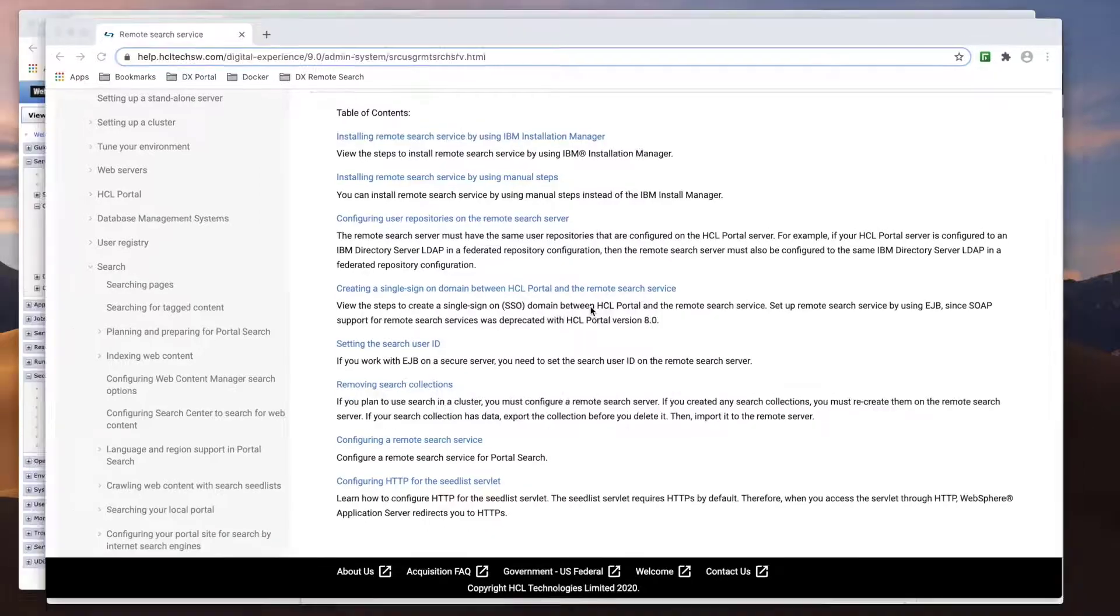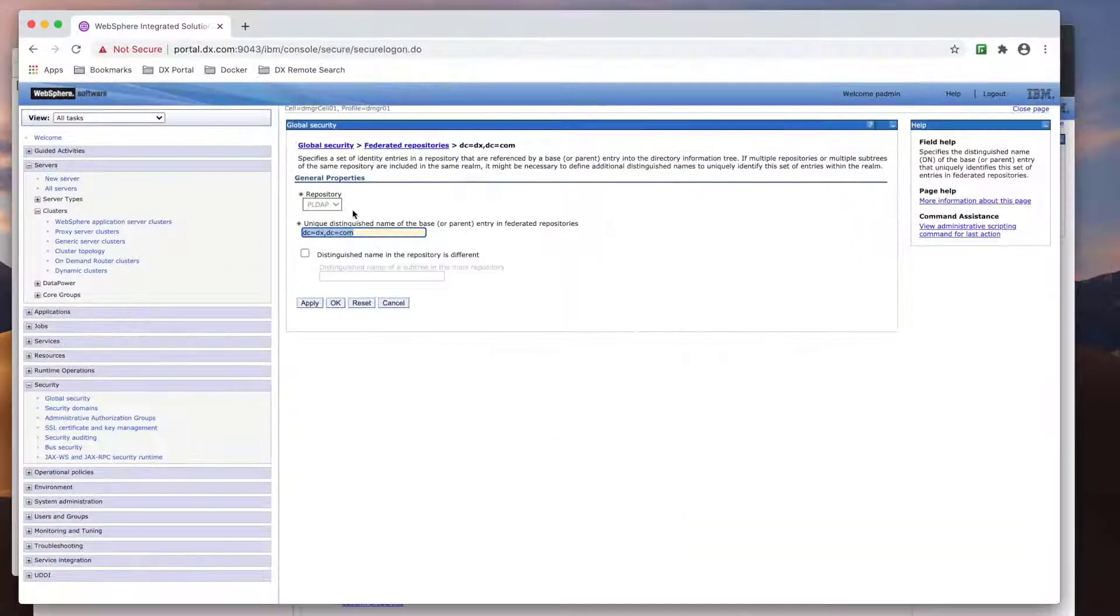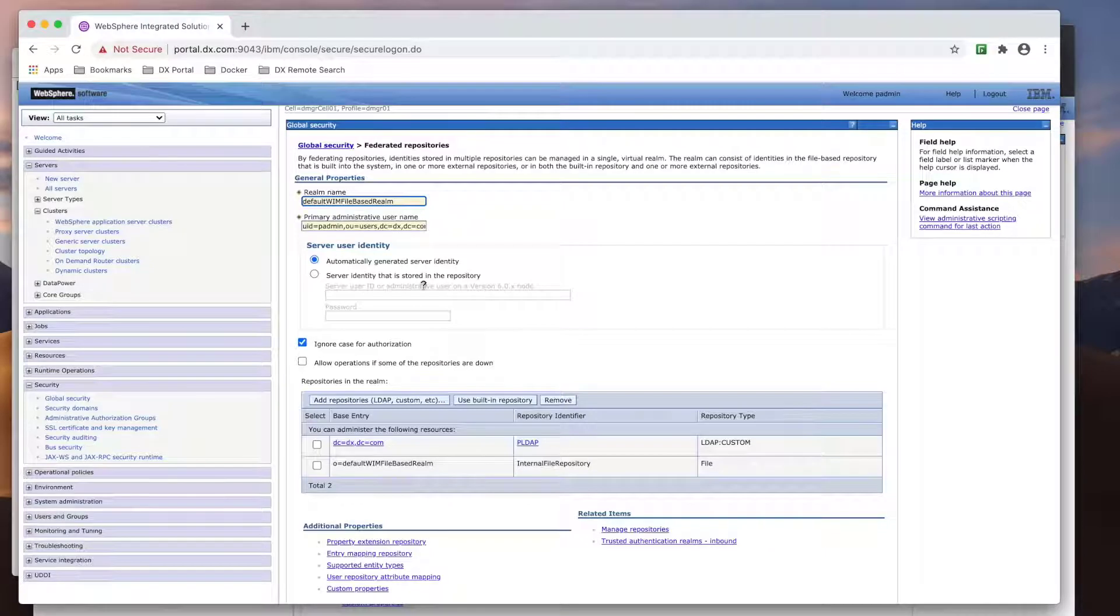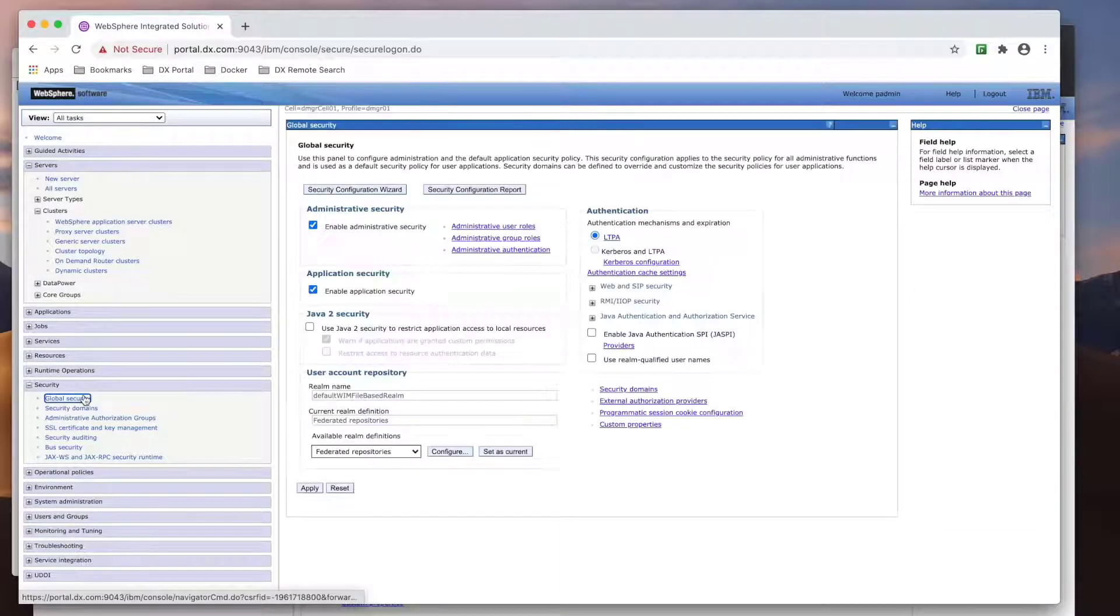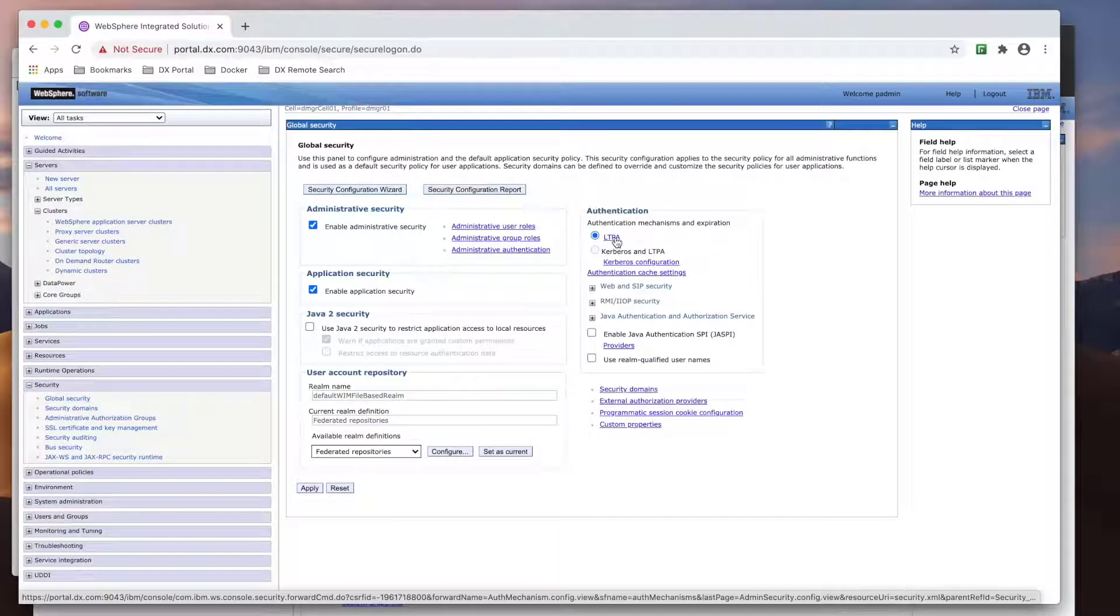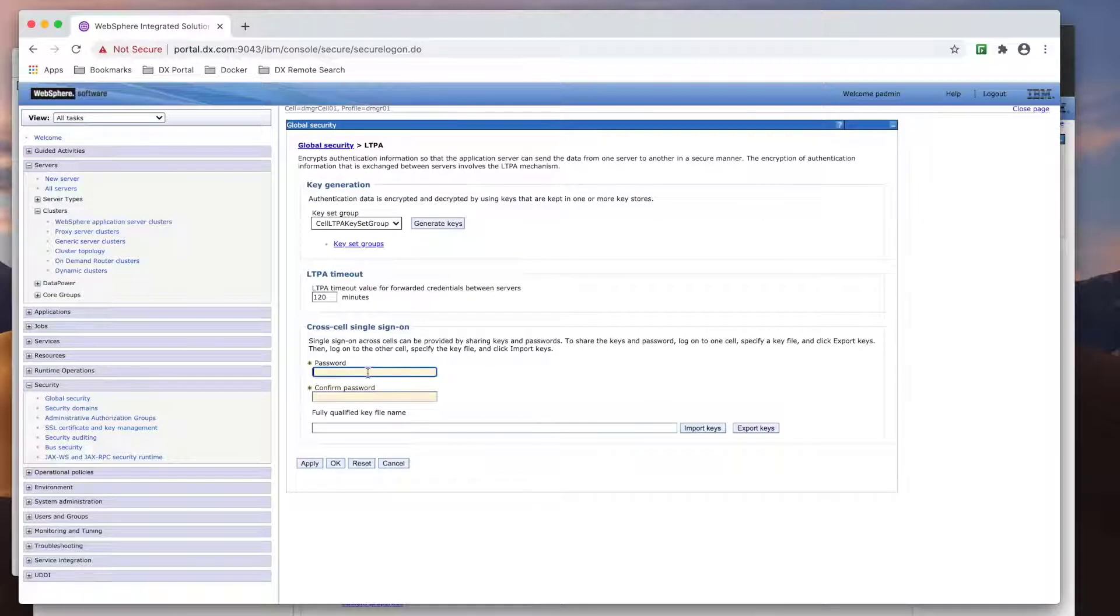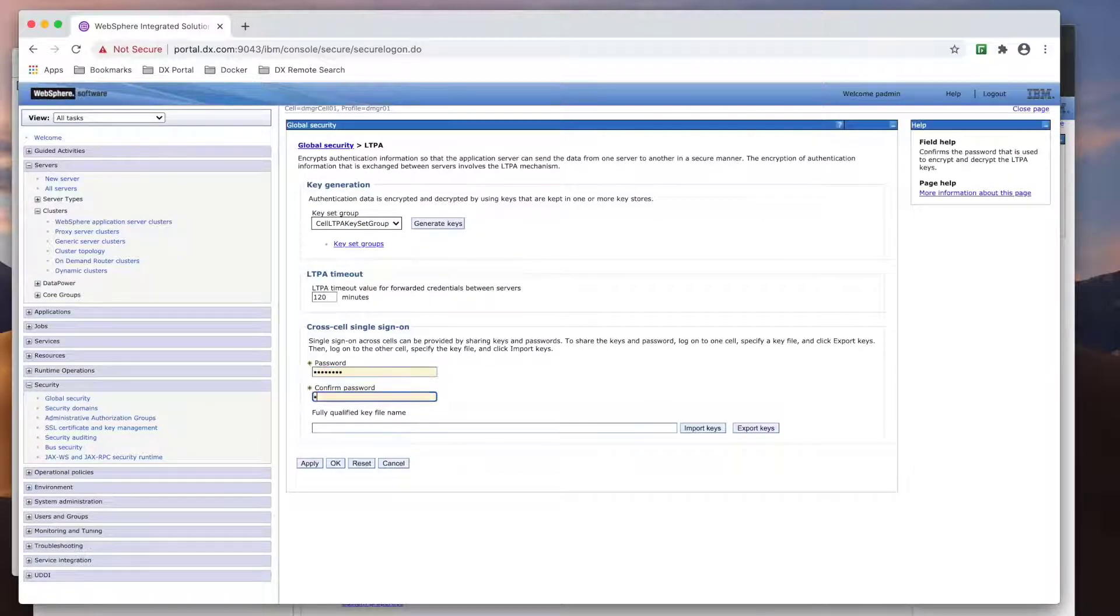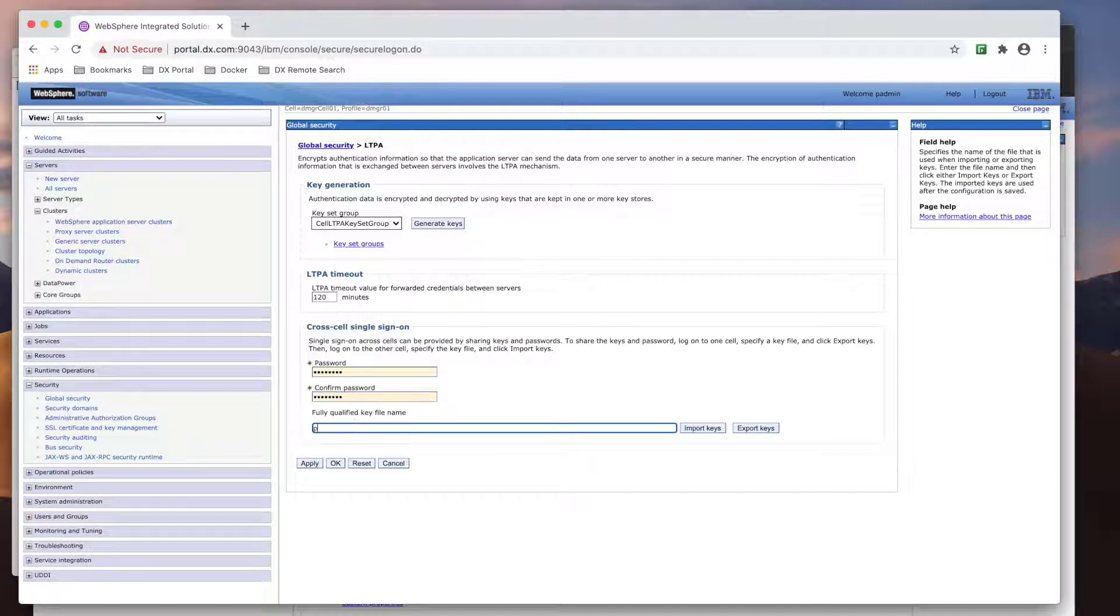Now I need to set up SSO between Portal and the remote search server. This involves exporting and importing the server keys and exchanging the server certificates. First, I'll export each key. The keys will be saved under the profile directory. For Portal, it will be saved under the DMGR profile.